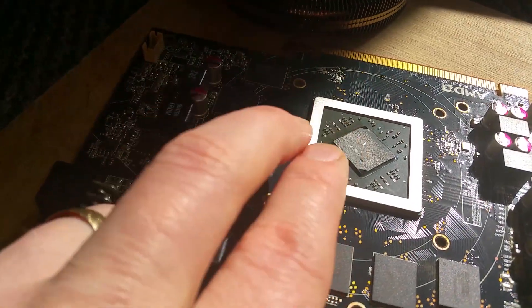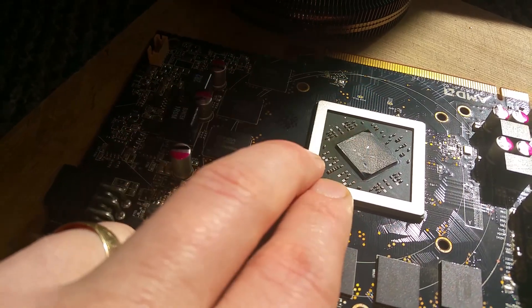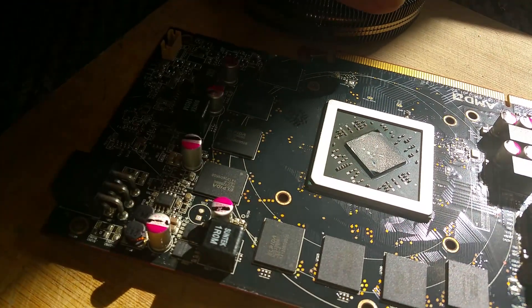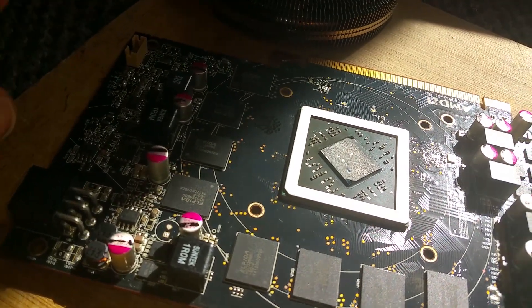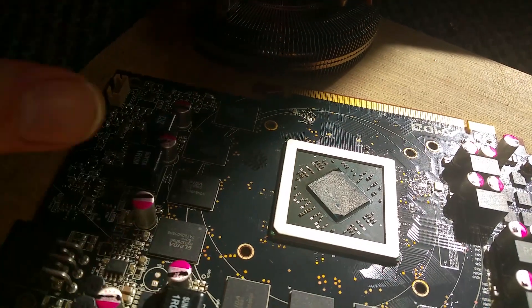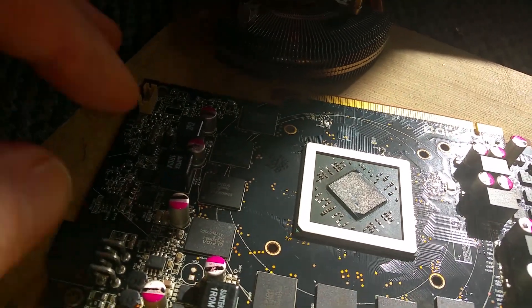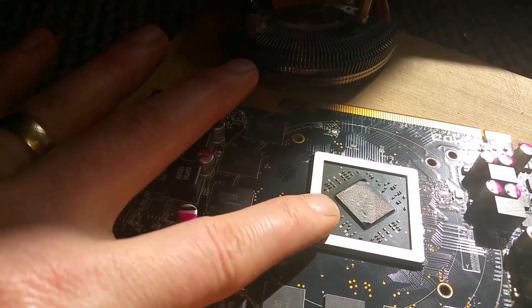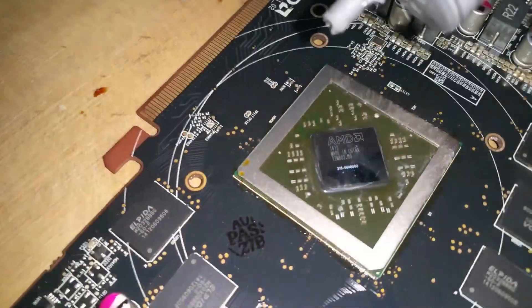If you let this thermal paste dry on your GPU and still use it on full load, it will overheat and kill your card. Remember, replace this thermal paste.